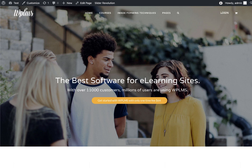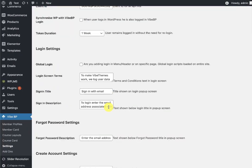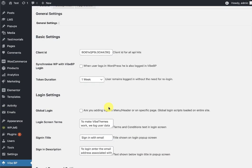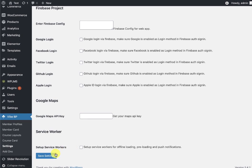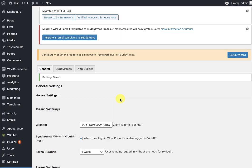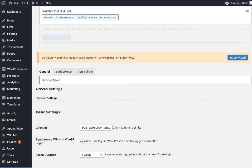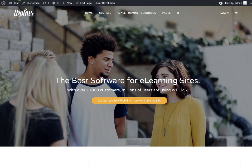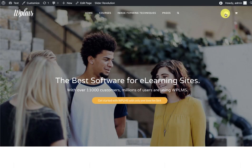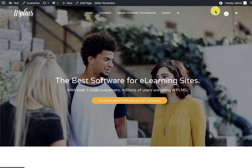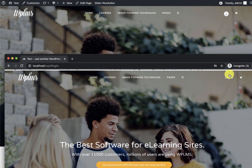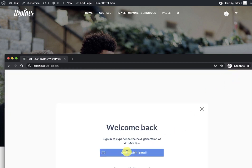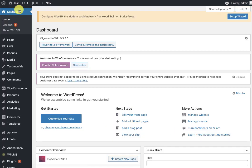So what we have to do now is we go to the settings, and here we enable the global login and synchronize WP with YBP login. Once we save these settings and reload our page, you see that we are logged in. If we're in incognito mode and we click on login, our login is currently working.